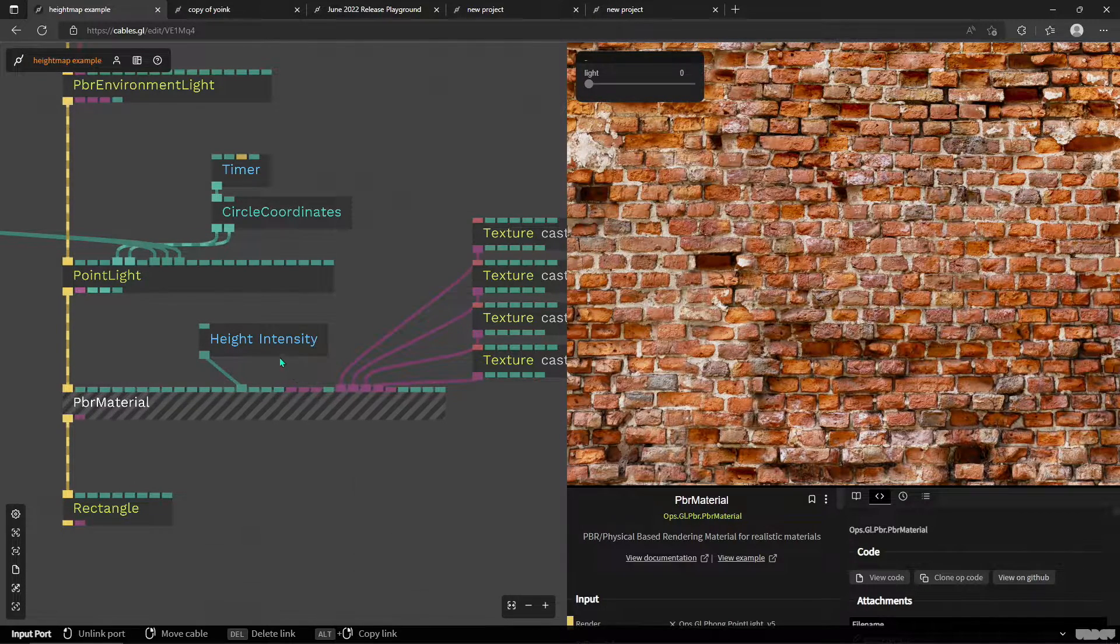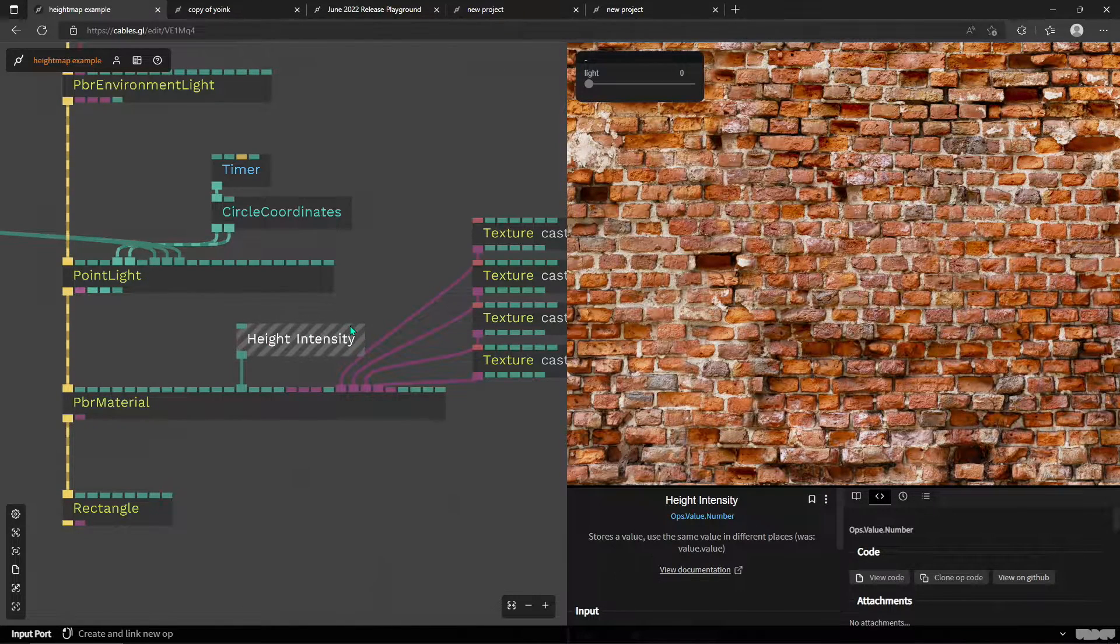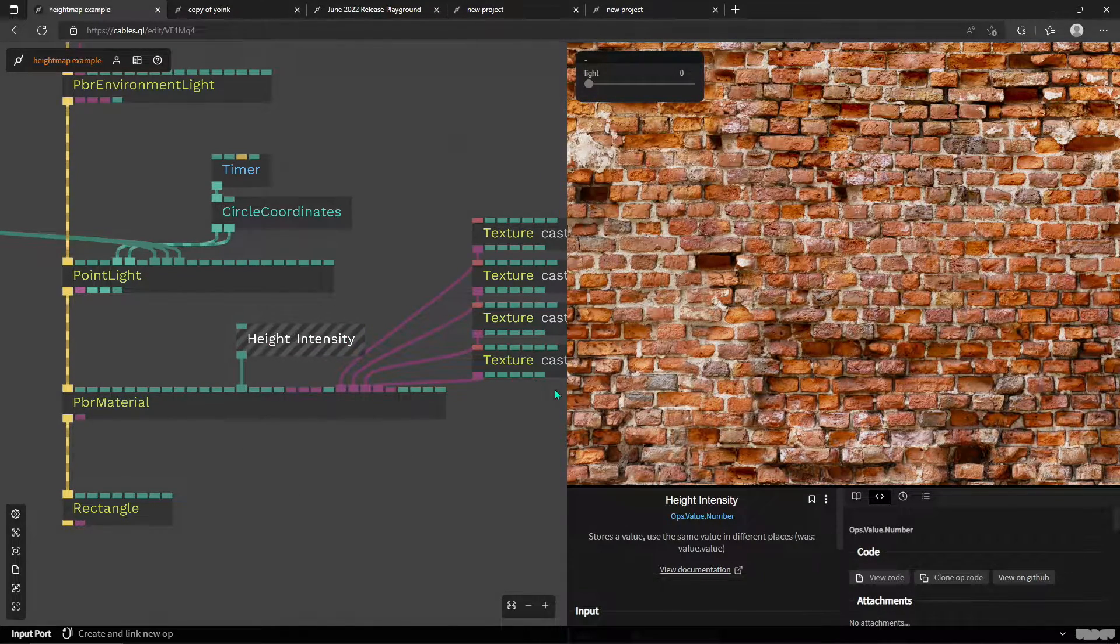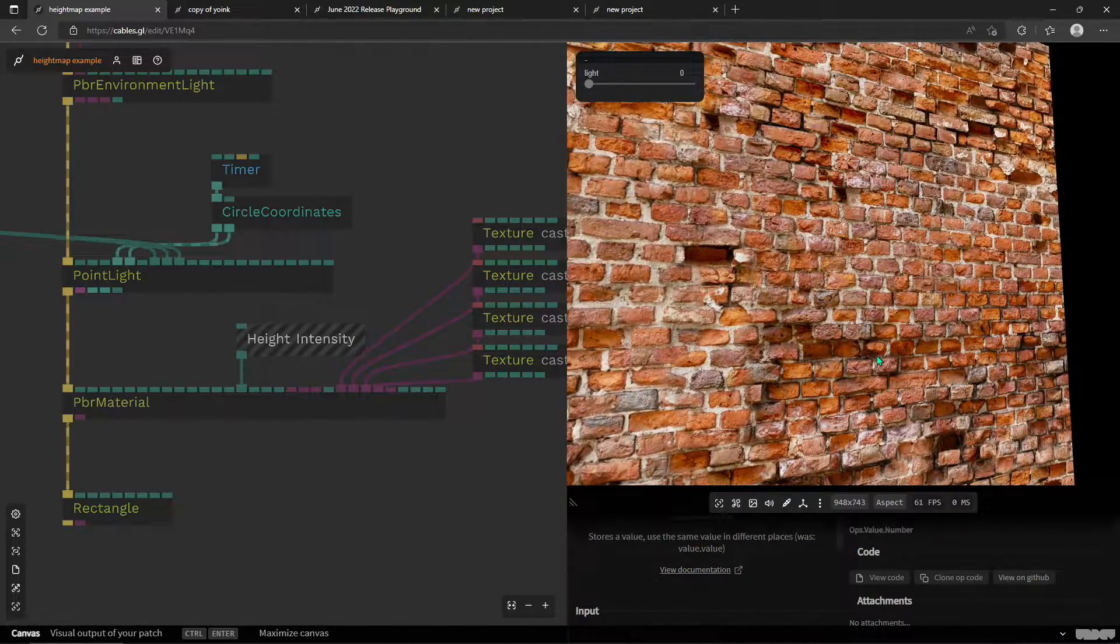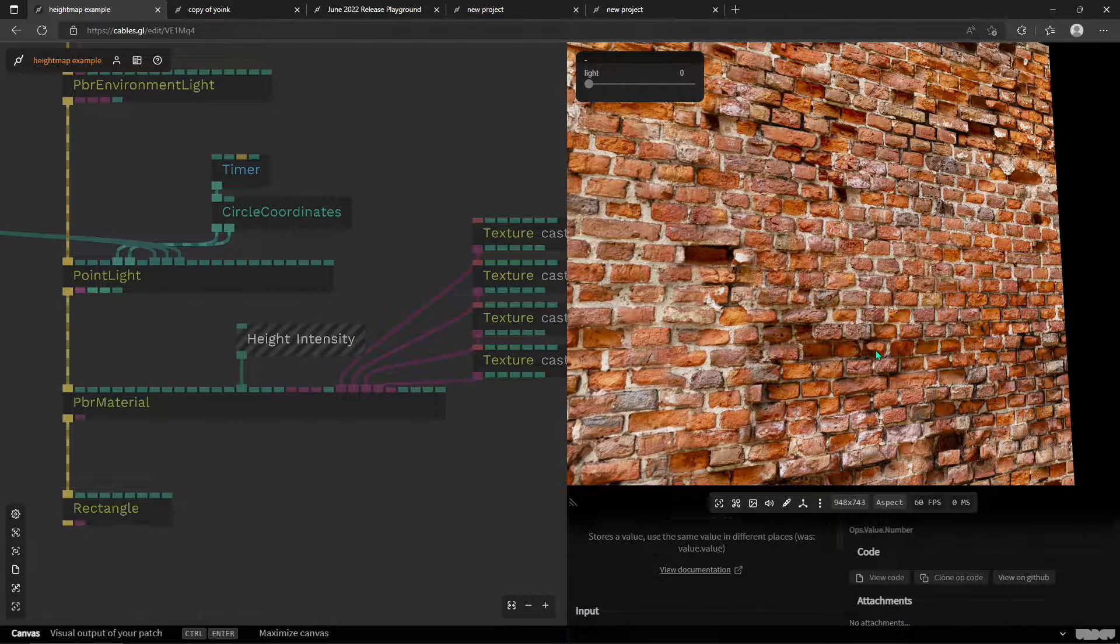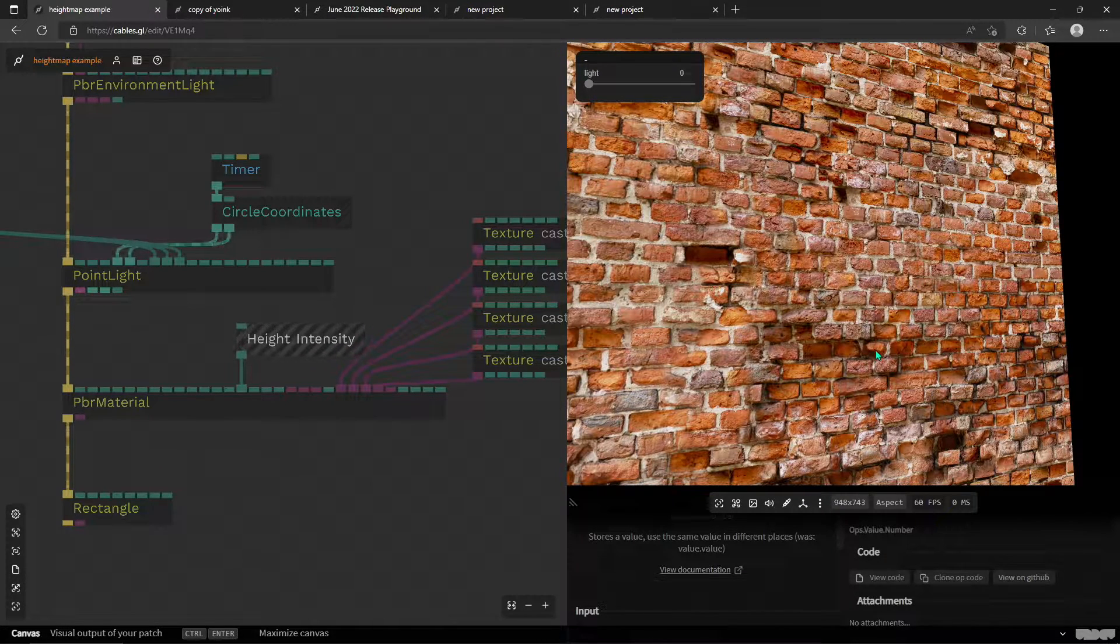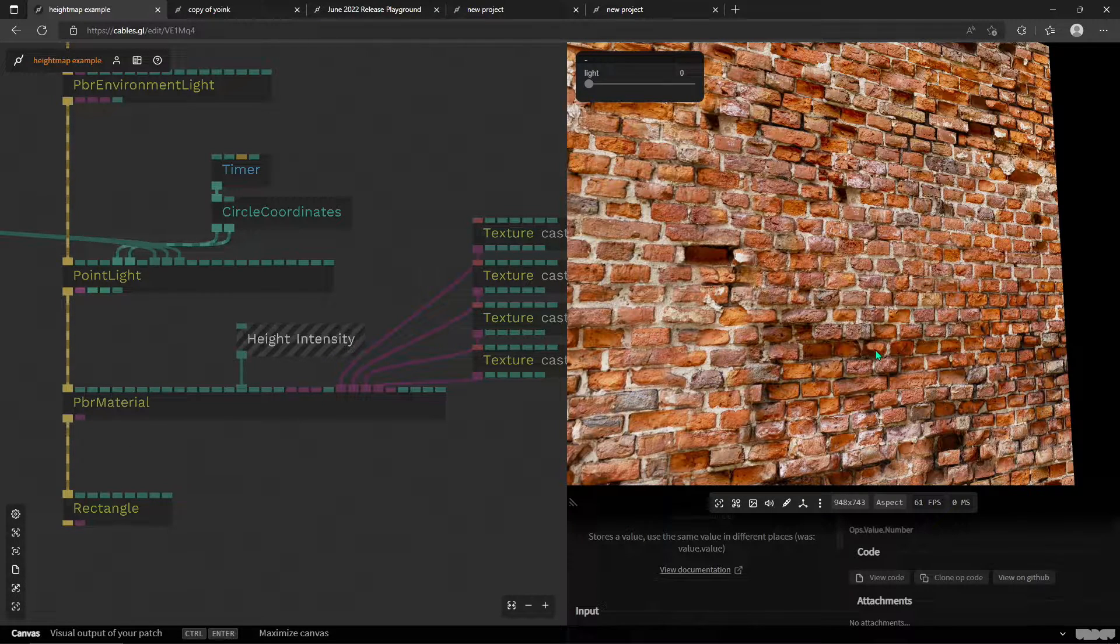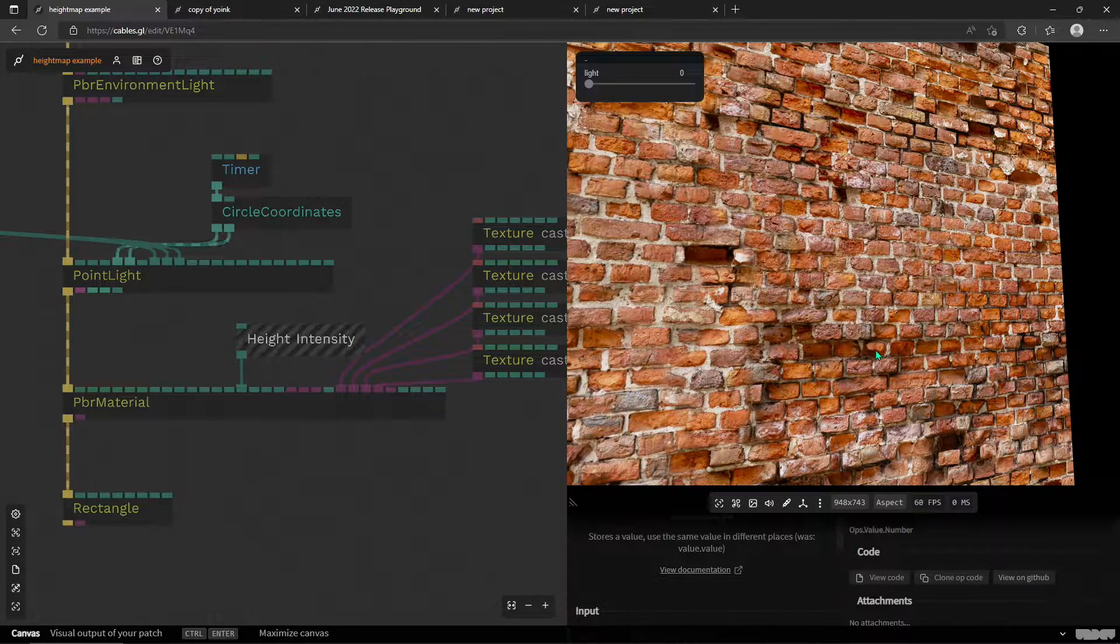What I'm going to show you today is just a quickie about height map in PBR material. So height map you might know from other 3D packages, maybe as displacement maps or bump maps. It's in the same kind of category, maybe even like vertex displacement map.